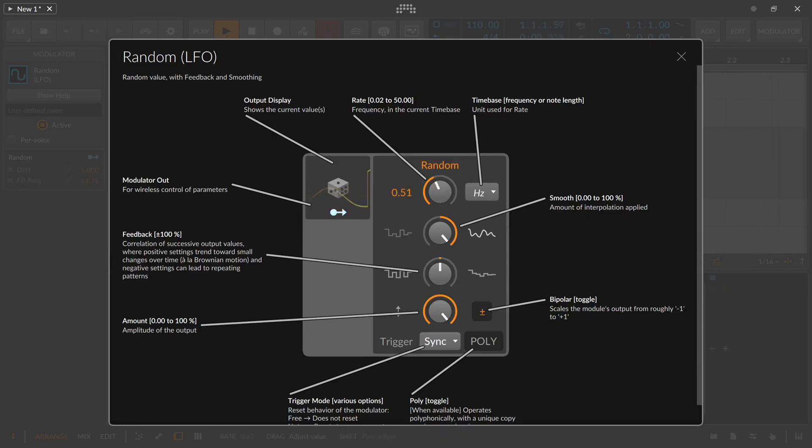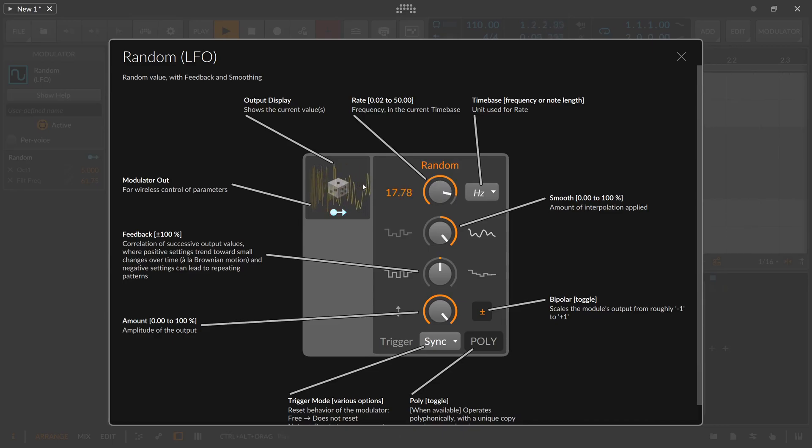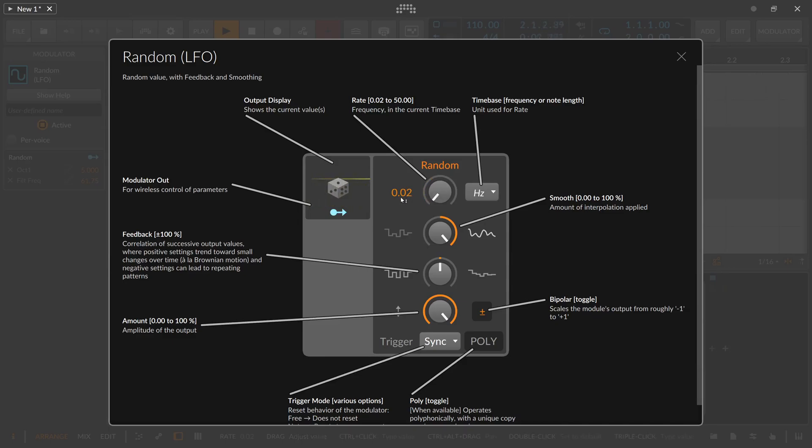So at the top we have here the speed setting or the rate setting. When you turn this all the way to the right you can see we're updating faster, all the way to the left we're updating slower and you can go down all the way to 0.02 hertz which is pretty slow.